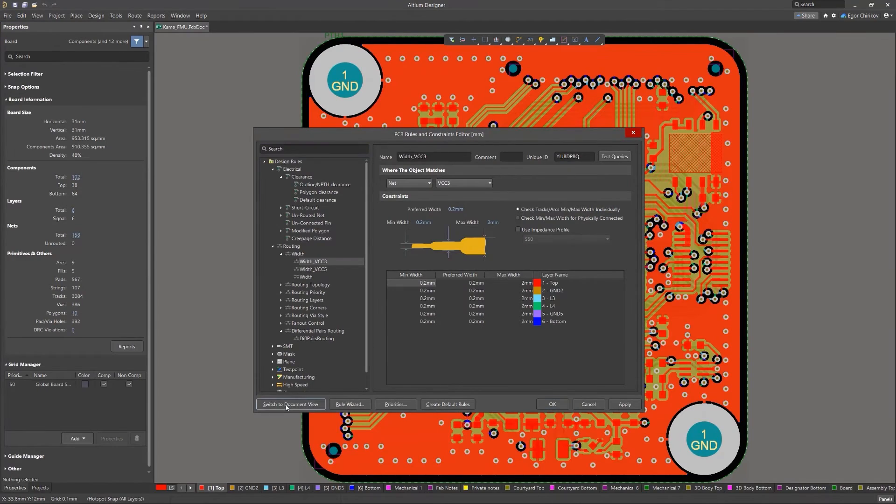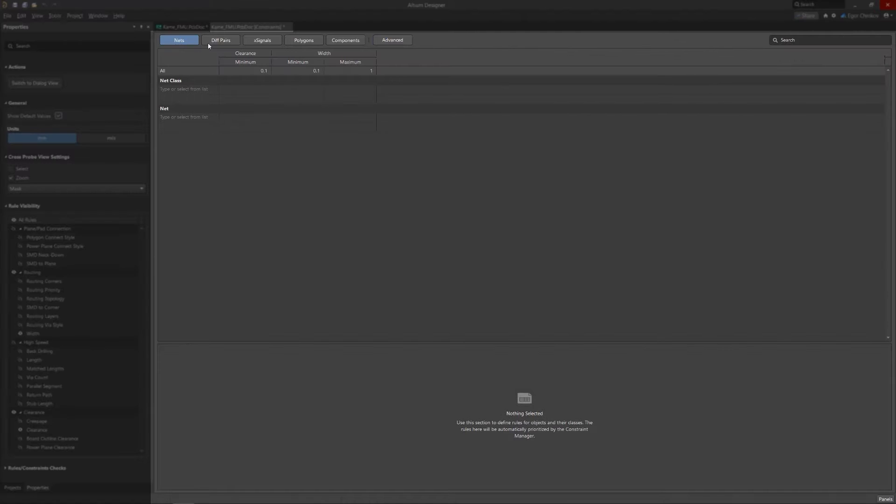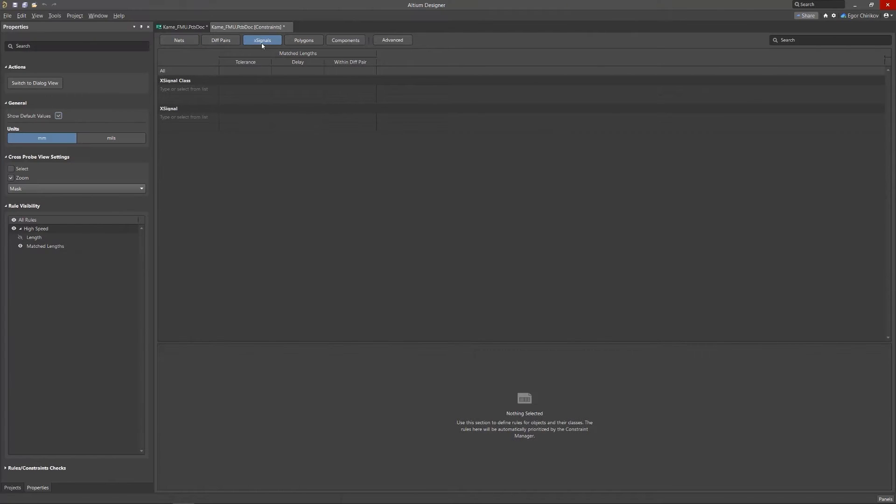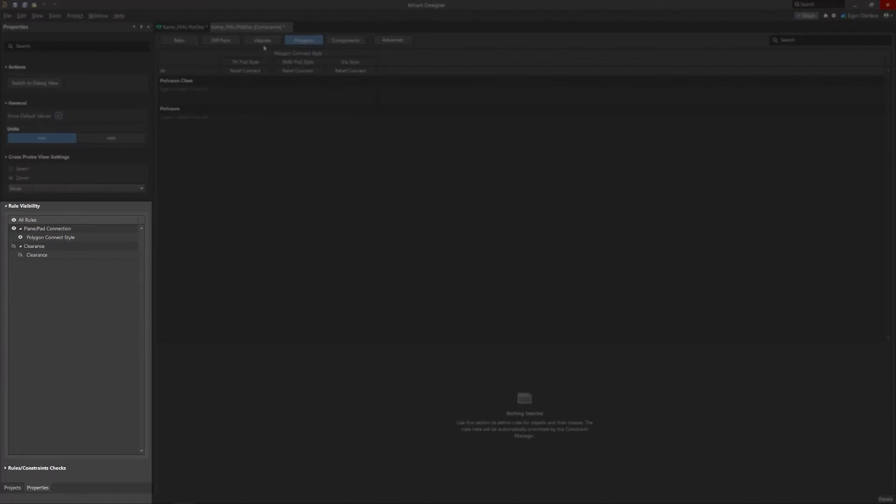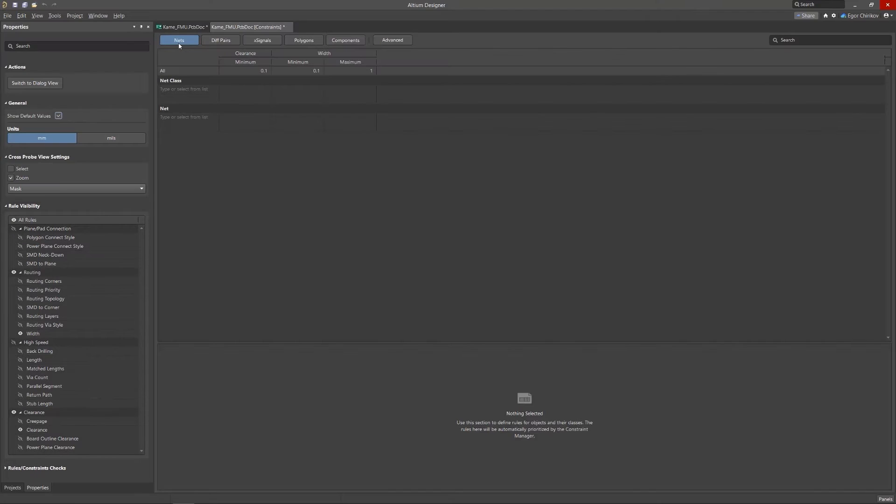The New Rules Editor is opened as an interactive rules document that features object types: nets, differential pairs, x-signals, etc. The orientated grid view of the current design constraints rules are organized in application class categories such as Routing, High Speed, and Manufacturing.